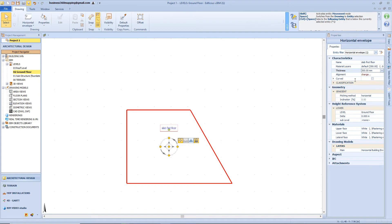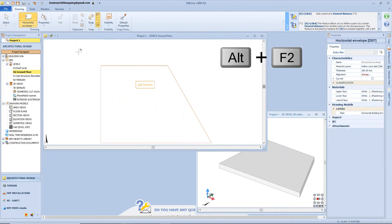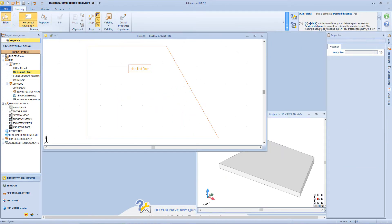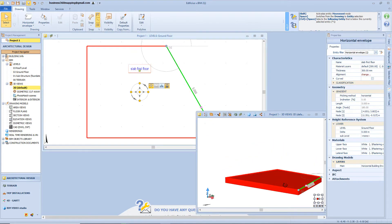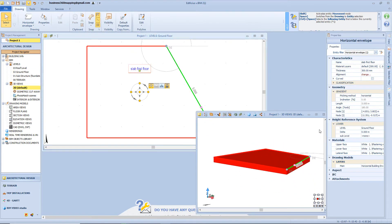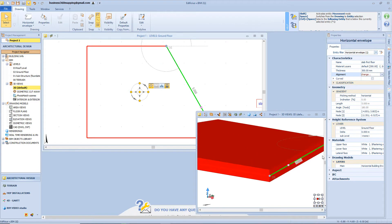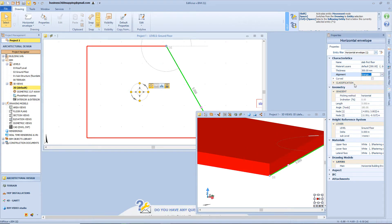Let's click Alt F2 from the keyboard in order to open two windows simultaneously, so we can better see the alignment functions. As you can see, right now the alignment point coincides with the upper surface of the envelope, but we can change its position just by clicking here in the center, or even on the lower face of the envelope.